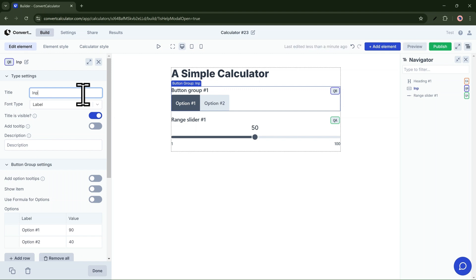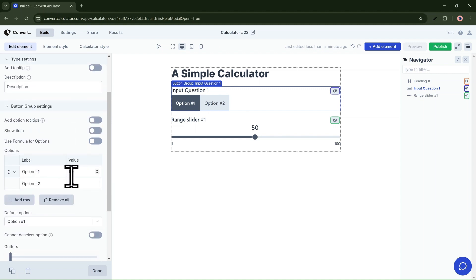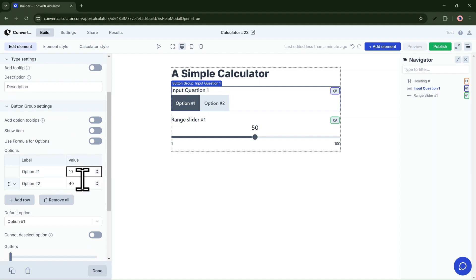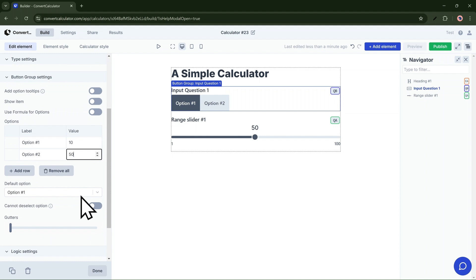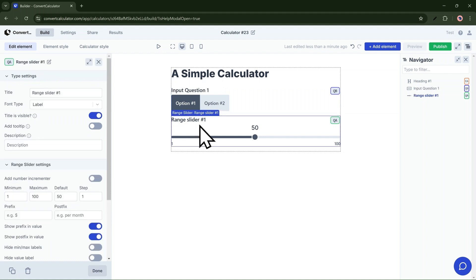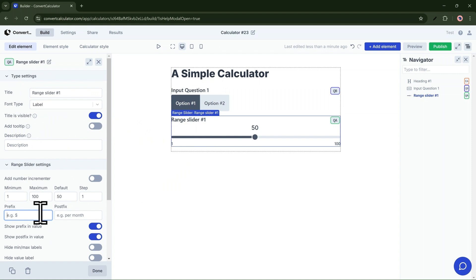We'll quickly type in a question, and then assign values to the answers. Option 1 is cheaper, while option 2 is premium. For the range slider, I will add a prefix and a postfix — this makes interacting with the calculator easier.